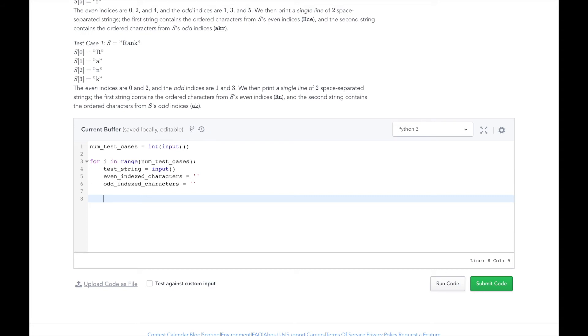Then, for each character in the test string, we will determine whether the index is even or odd. If the index is even, add it to the even indexed characters variable, otherwise, add it to the odd indexed characters variable.